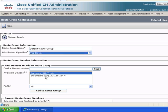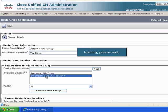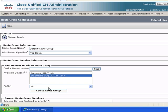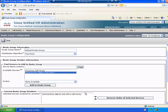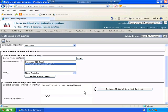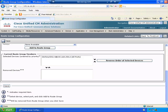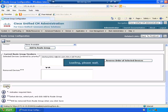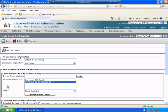And let's add the gateway. This is the gateway that's actually pointing out to our simulated PSTN. And that's pretty much all there is to creating a route group. Very simple or straightforward.